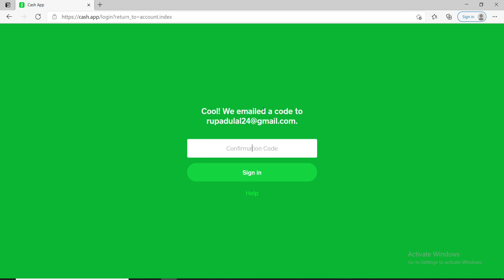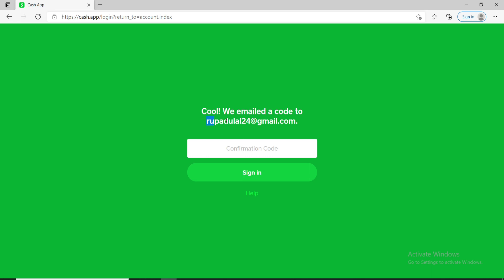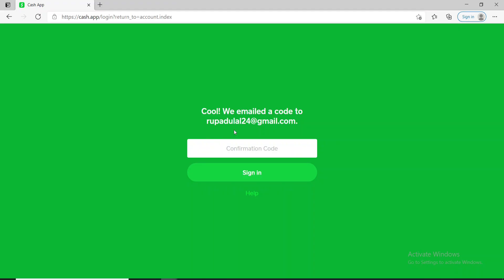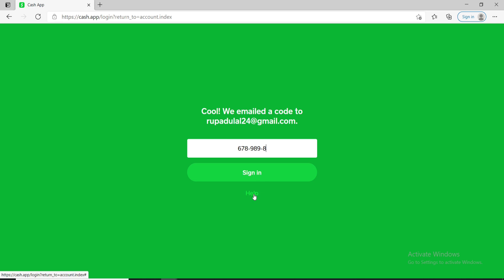On the next page, you'll need to enter a confirmation code that has been emailed to your email address. Let me go check it out. Once you receive the confirmation code, type it in and then click on the Sign In button. If you didn't receive a code, you can click on the Help button to resend the code to your email address.